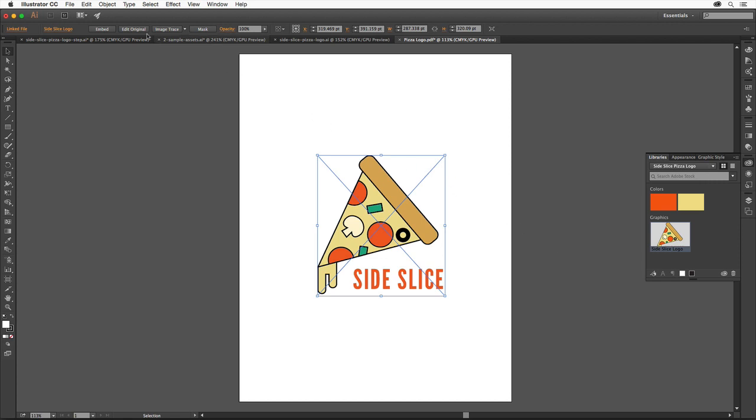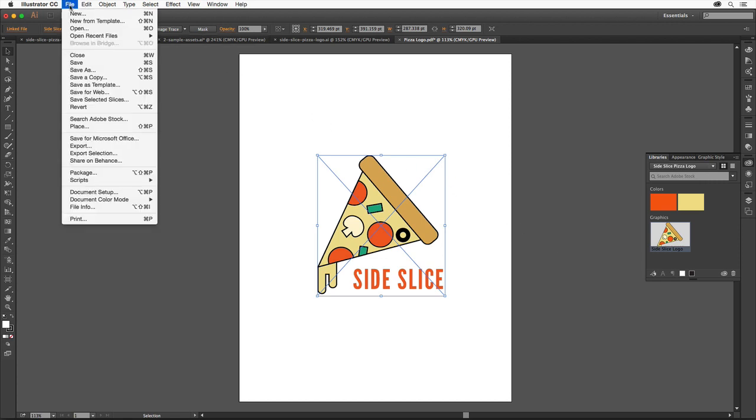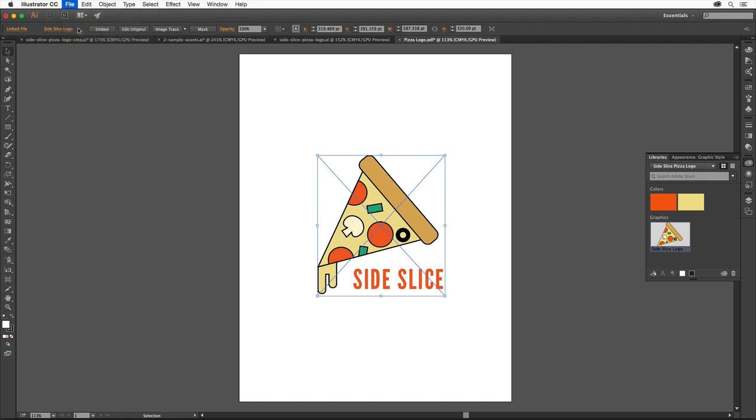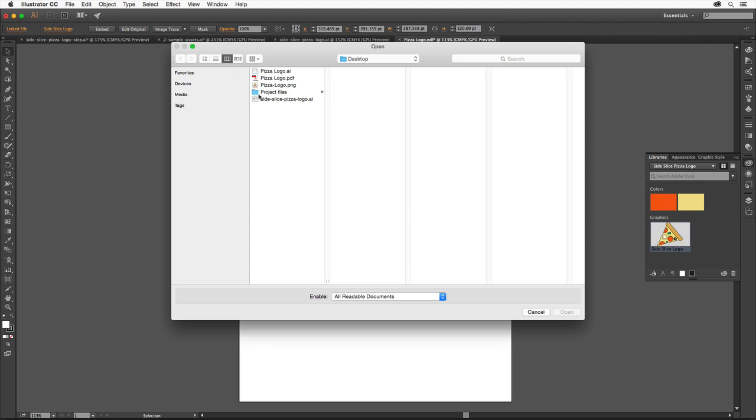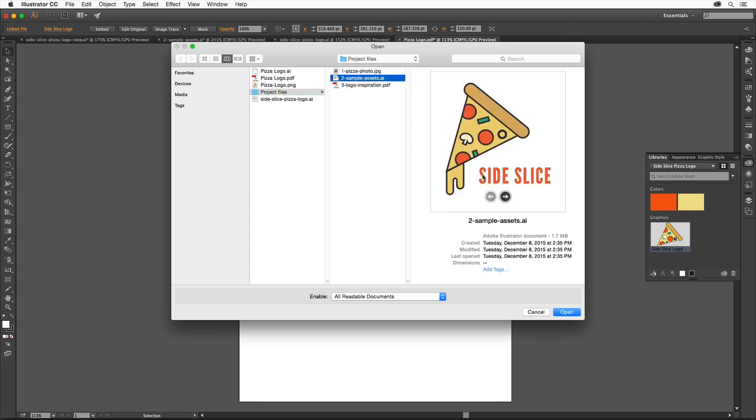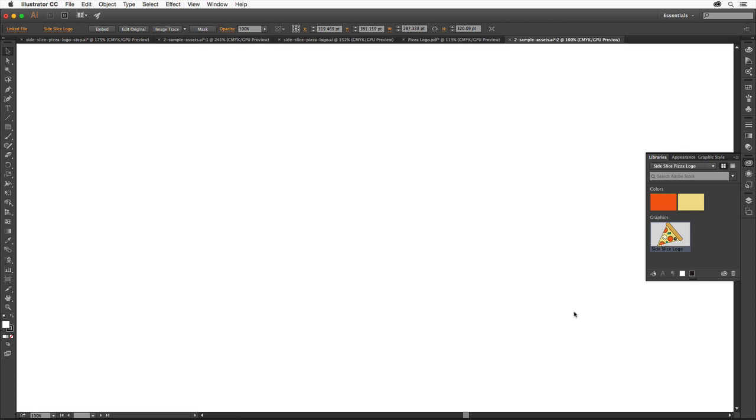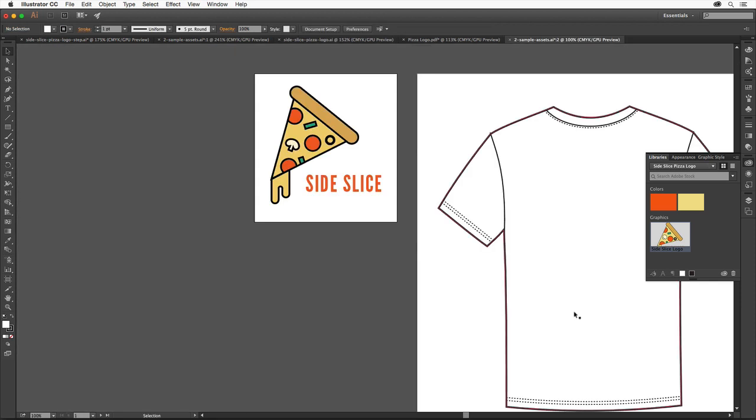Choose File, Open. Select the 2SampleAssets.ai file here and click Open. All of the artwork in this file was created using the tools you've learned so far in this tutorial.